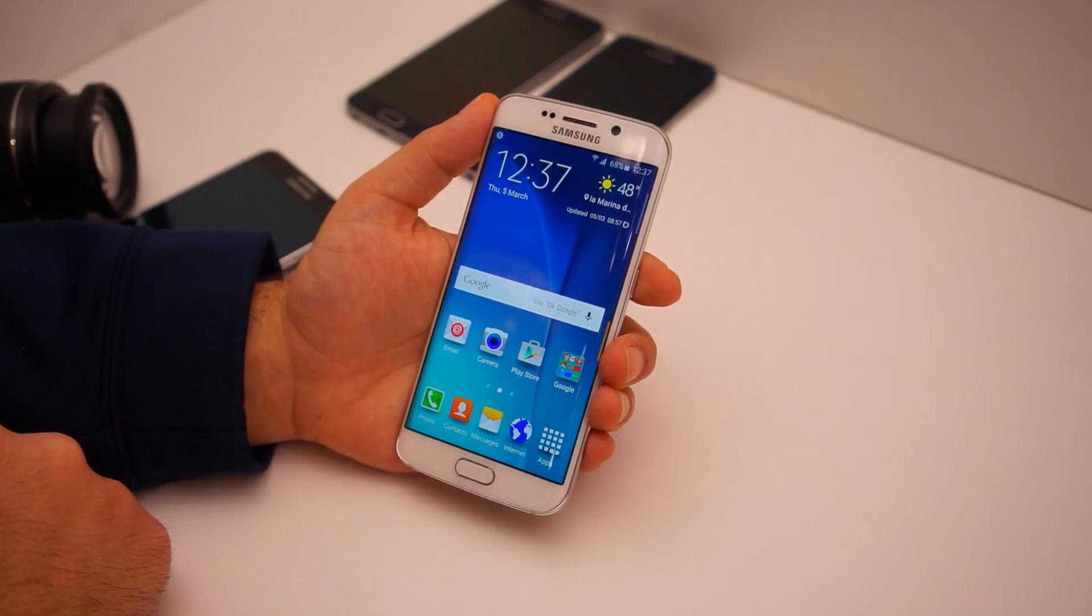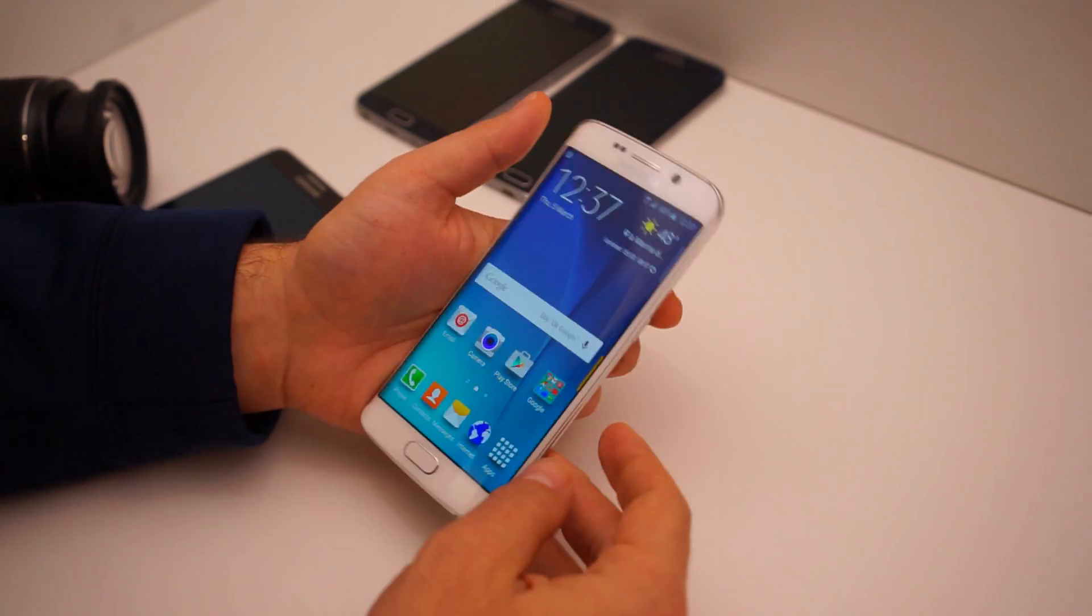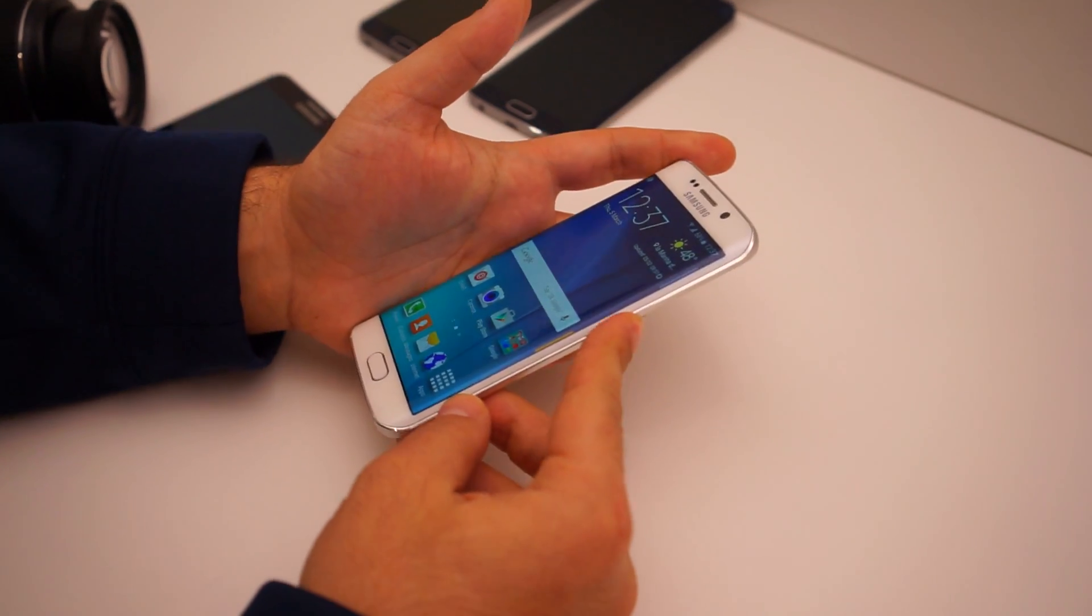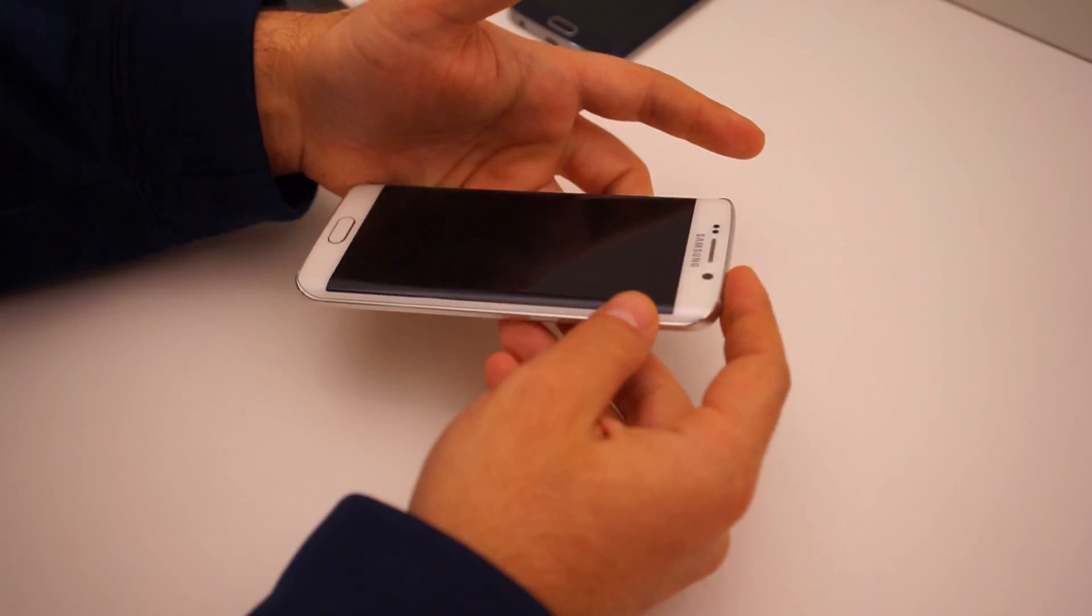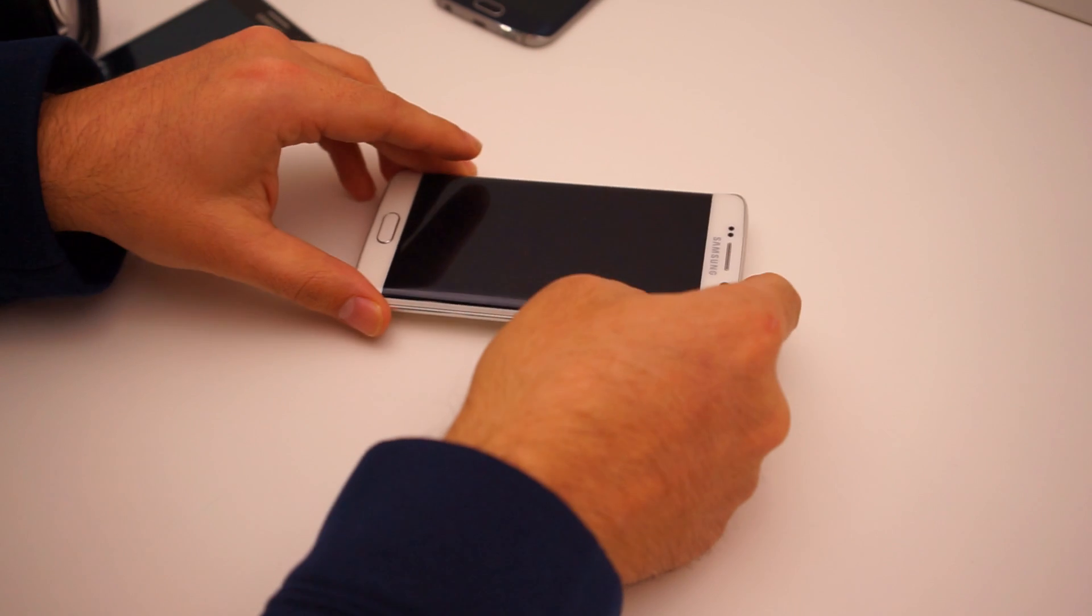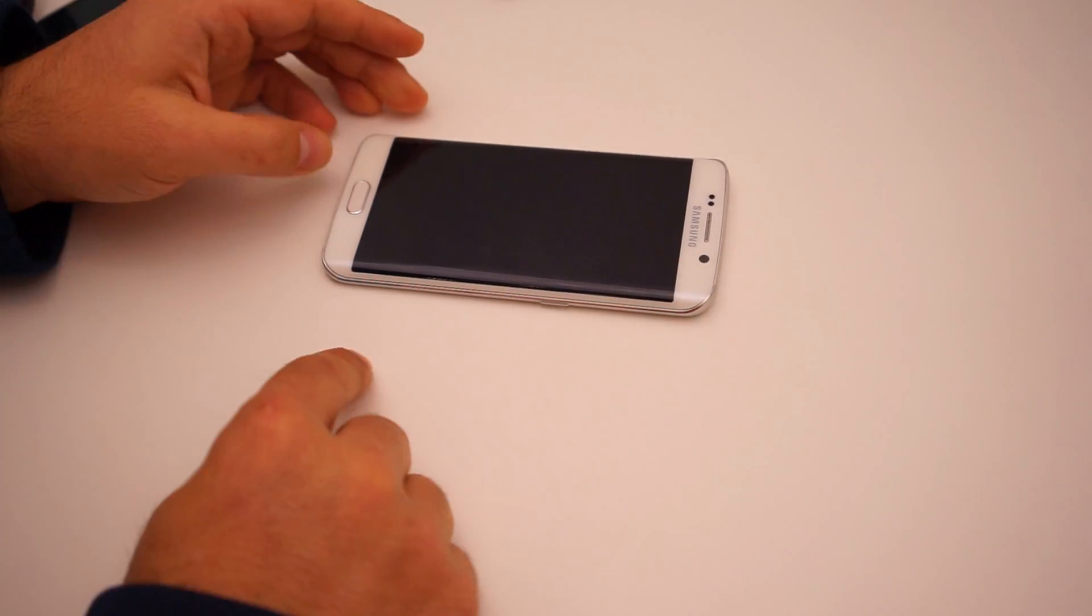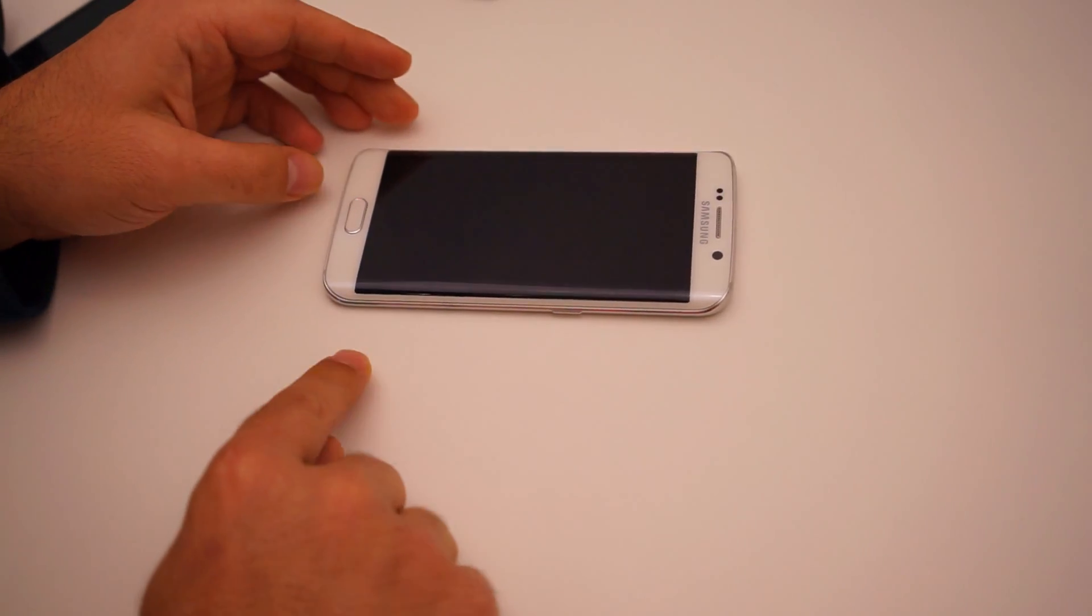Today we're here with the Galaxy S6 Edge and want to show you guys how to access one of the cooler features of the Edge, the information ticker.